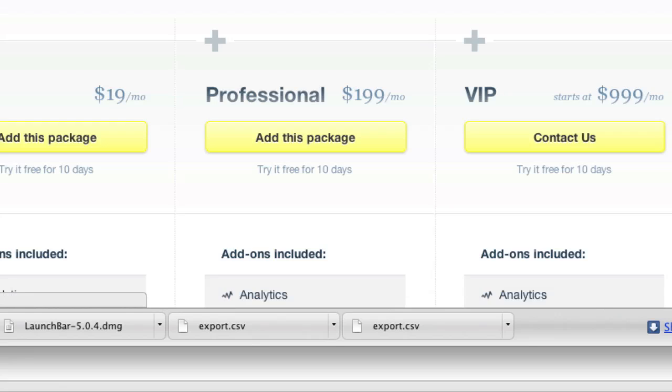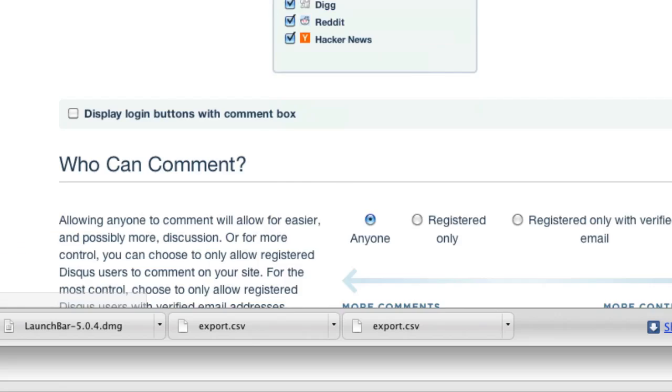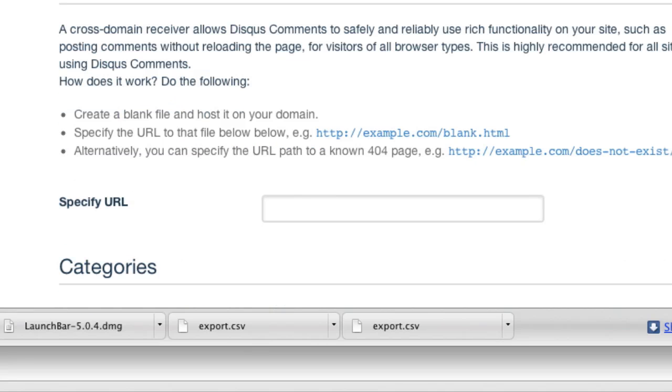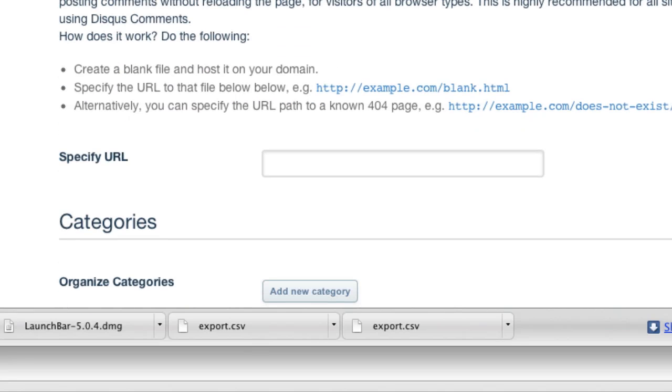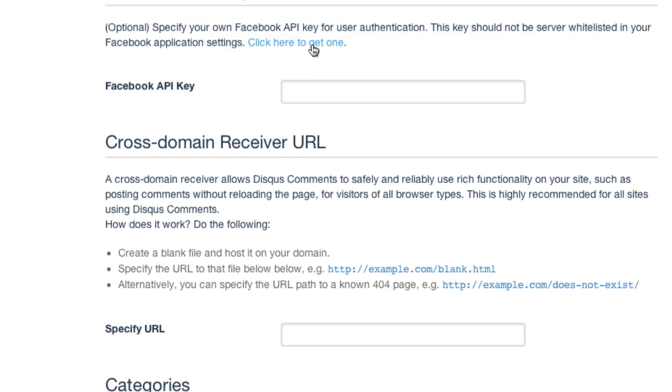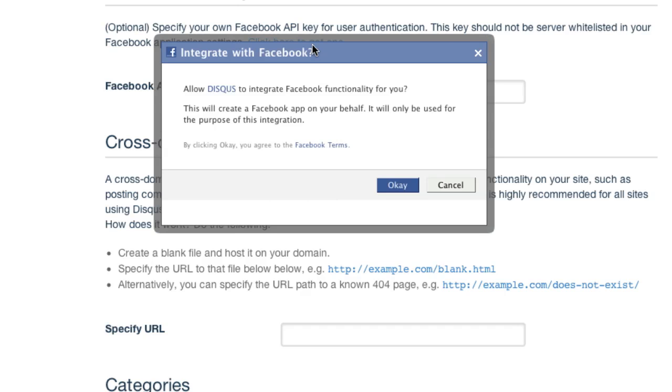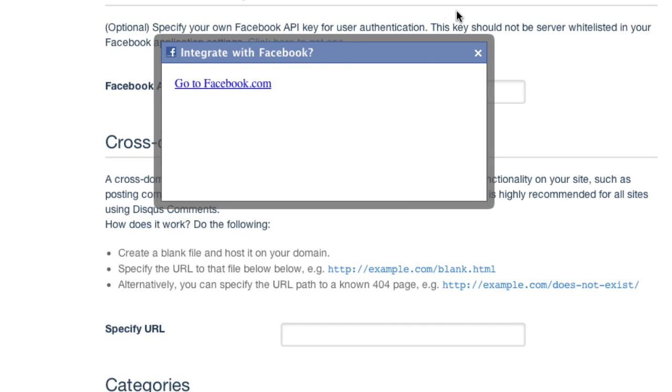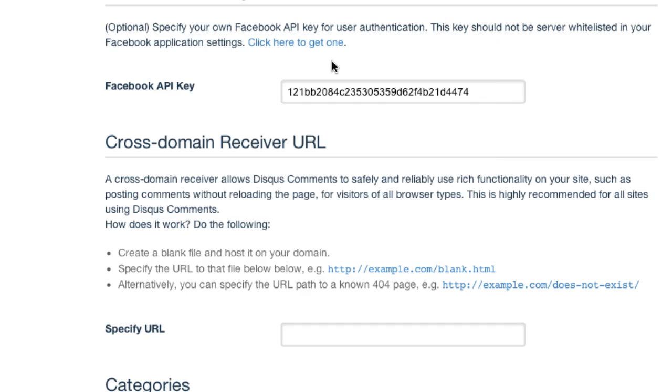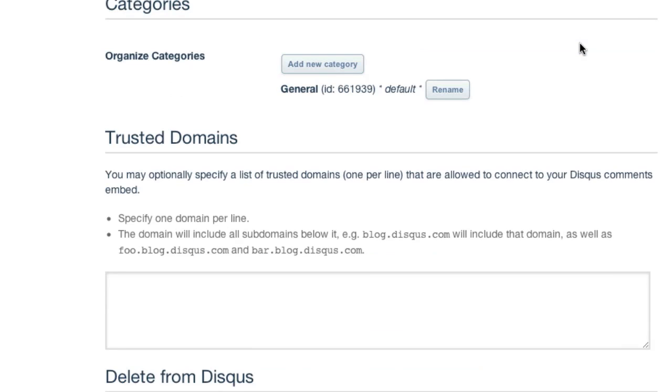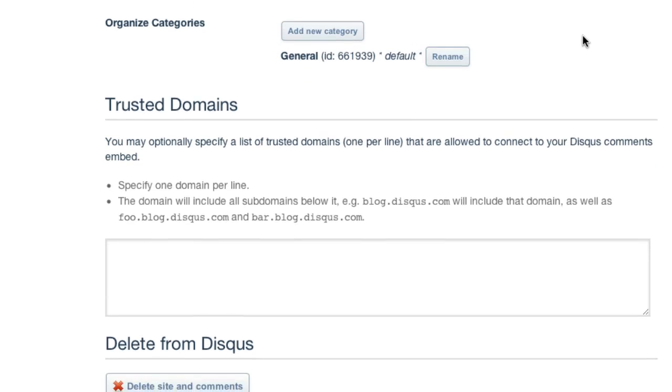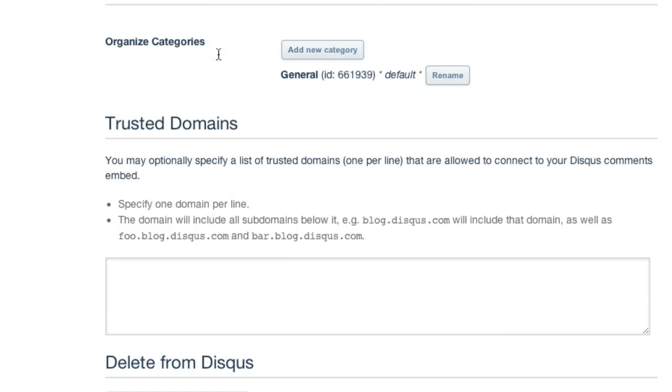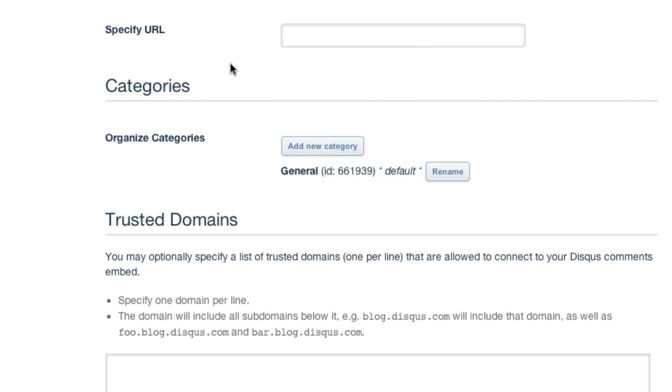And it looks like Facebook API key. So I'm just going to click over here and get one. Just follow the instructions. Hit OK. Oh, wow. That was easy enough. I didn't even have to create an application or anything. That was strange. And you can add trusted domains. I don't really care about that.